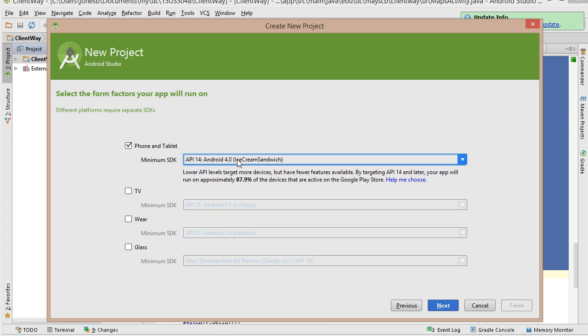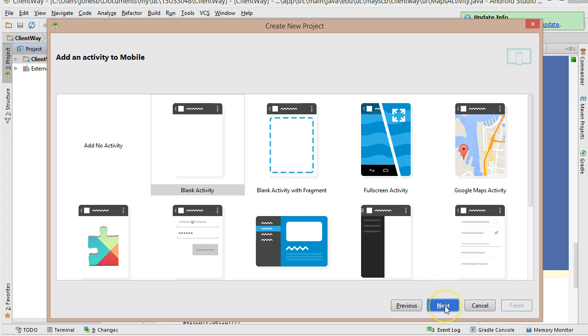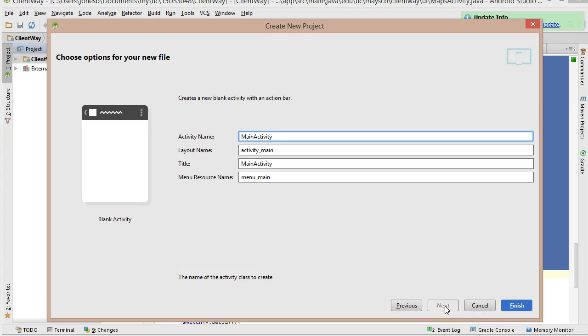So think carefully about this. I typically target for 4.0. I'll go ahead and choose next, and we'll start with a blank activity. That's fine. And next again. And the main activity, I'm going to call it GPSAPlant.